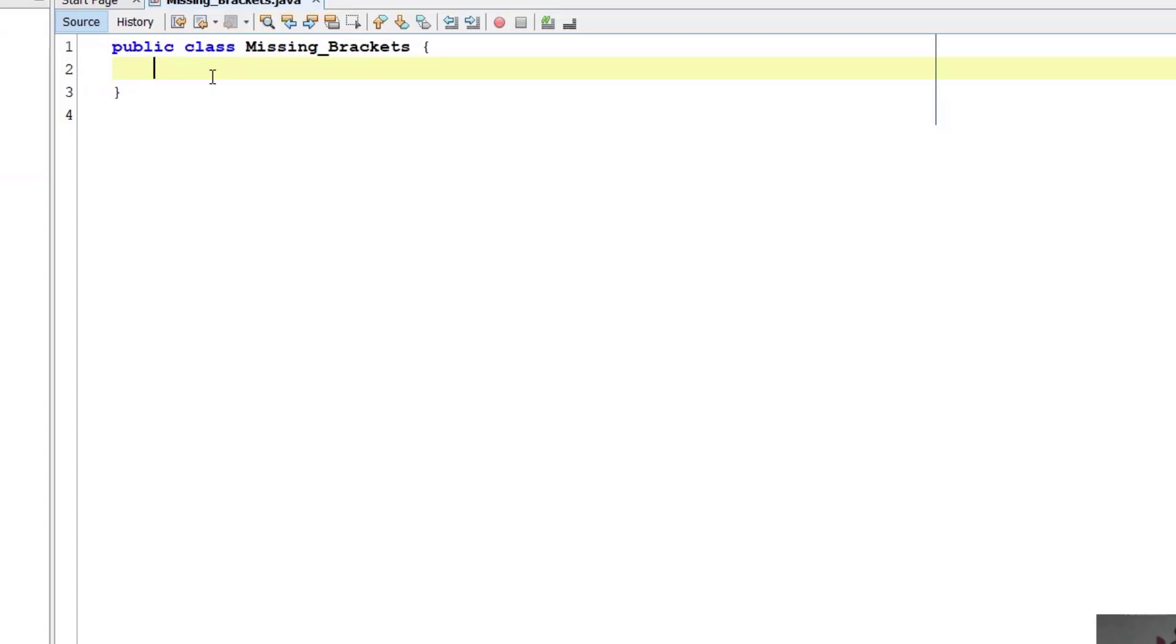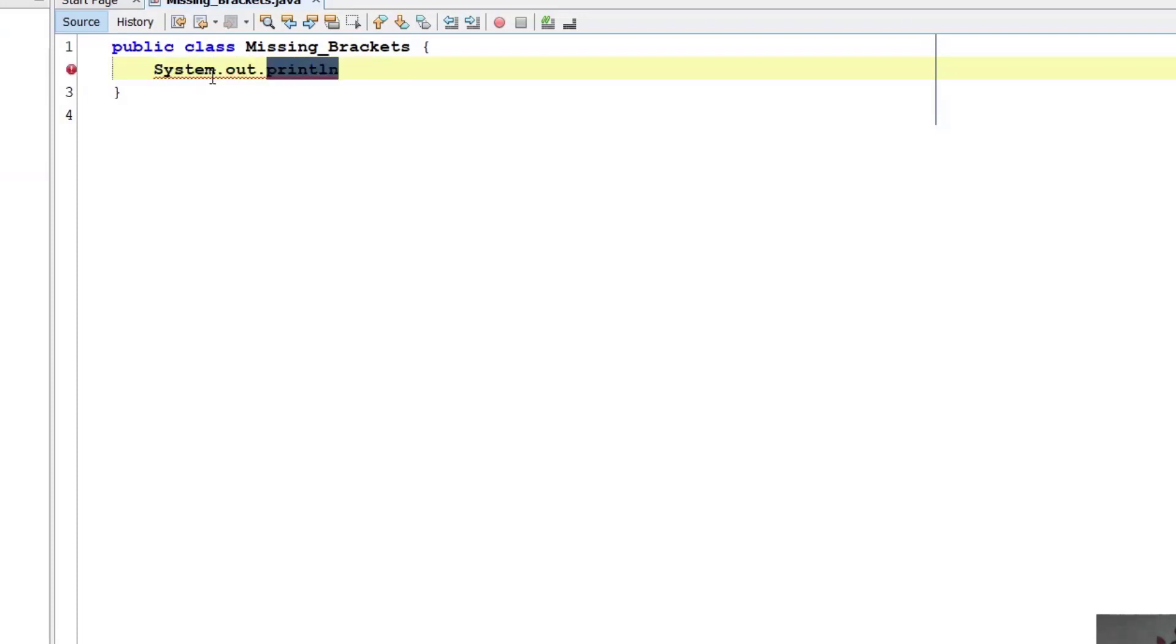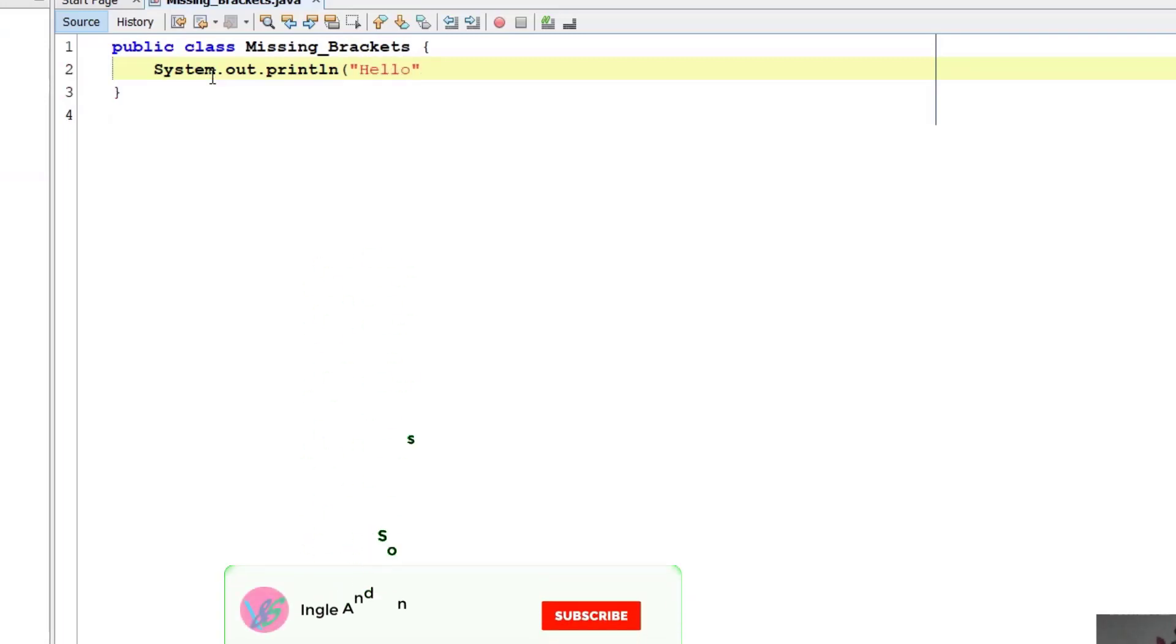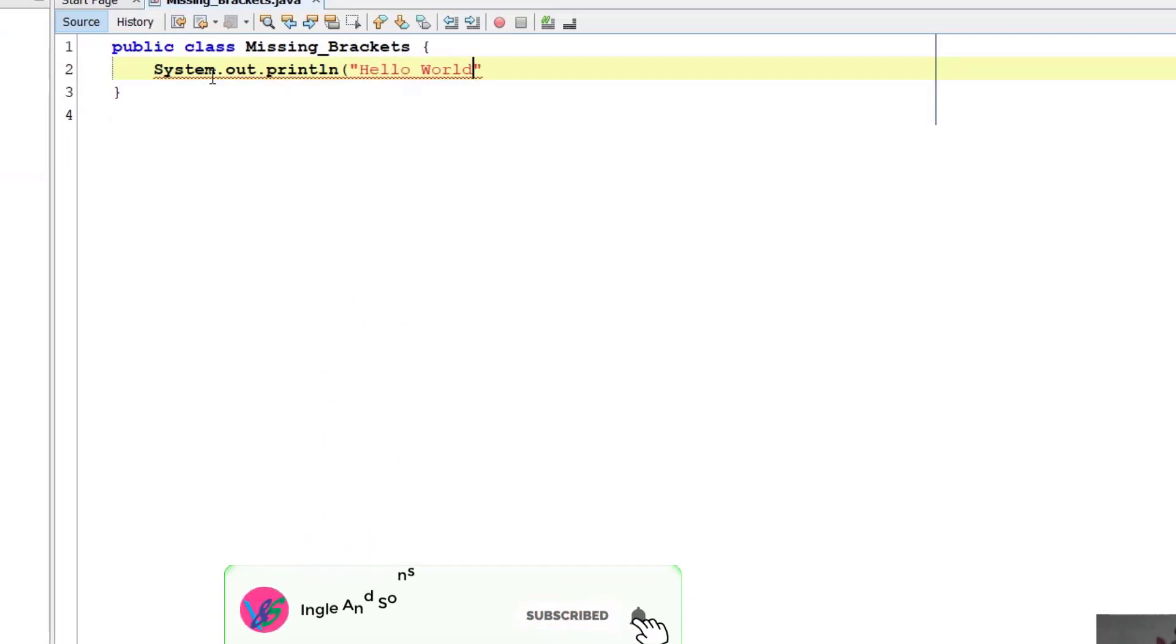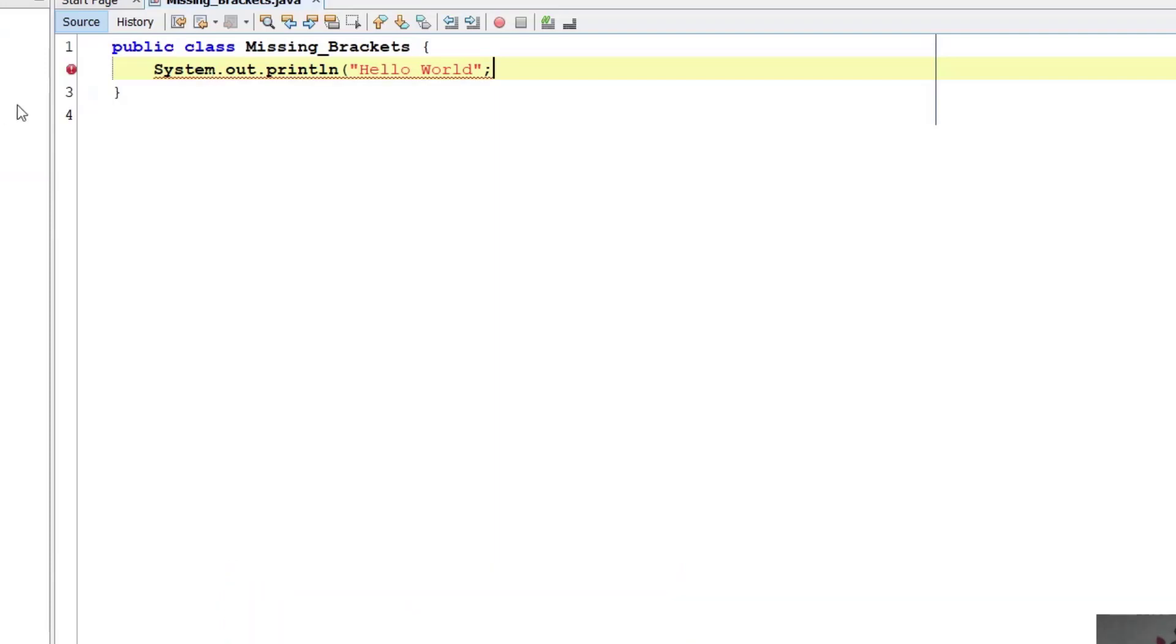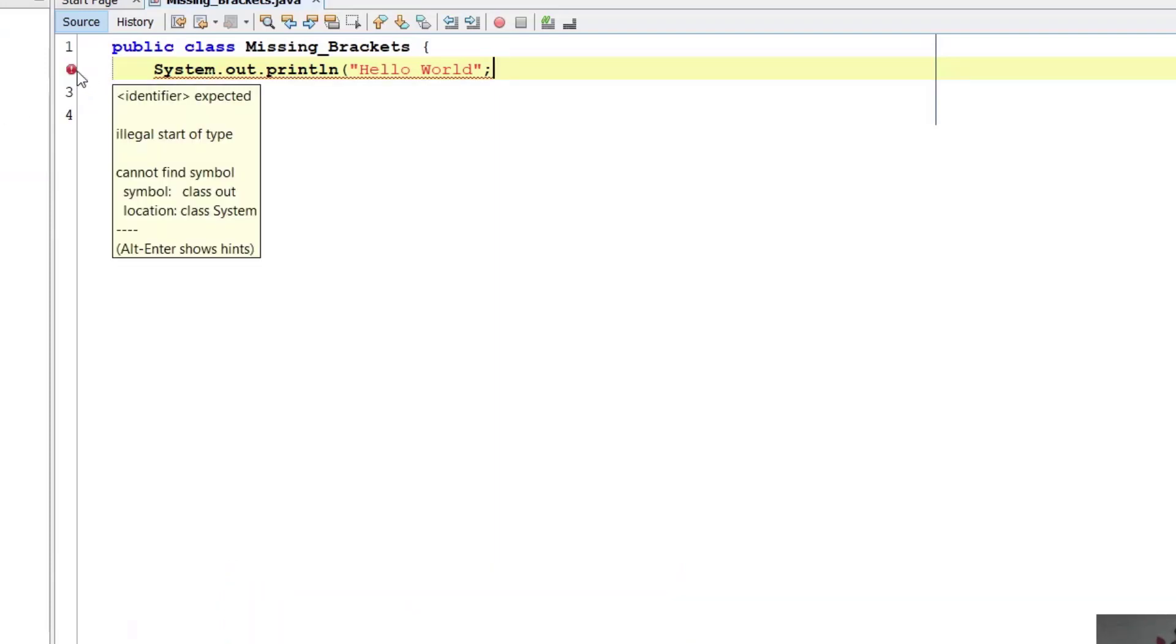Suppose if you type System.out.println, and inside this suppose I am not typing this bracket and directly writing hello world and semicolon, then it is showing error.